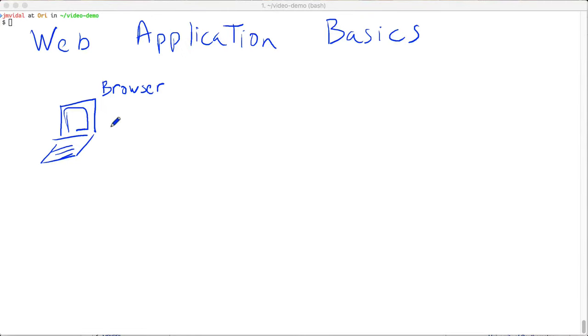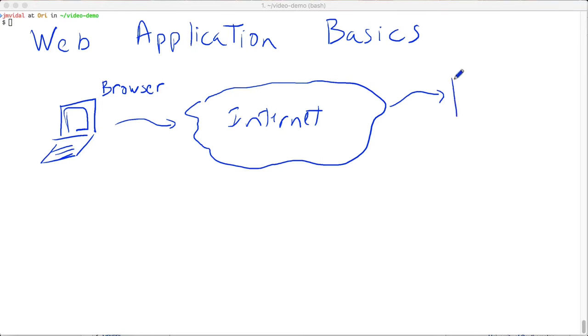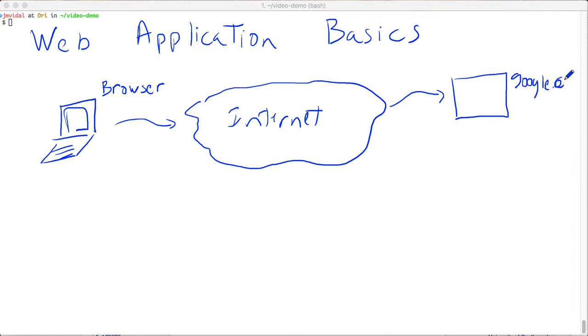This browser is going to open up a socket connection over the internet to some other machine, which is going to be a server, let's say it's google.com. So it's going to open up a socket connection to this machine at port 80.